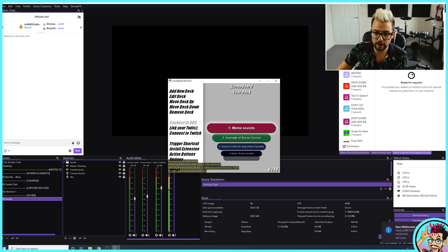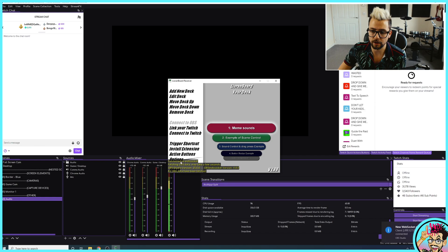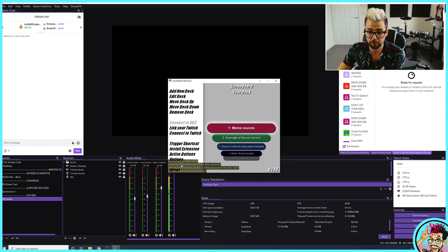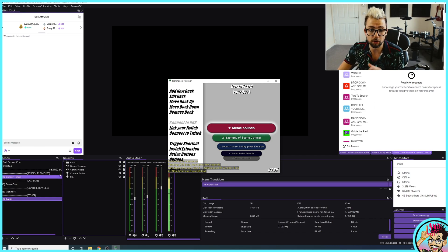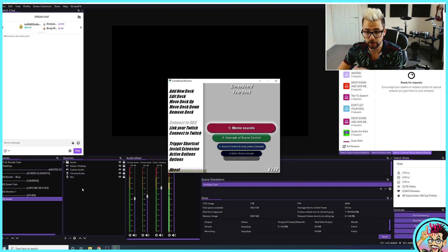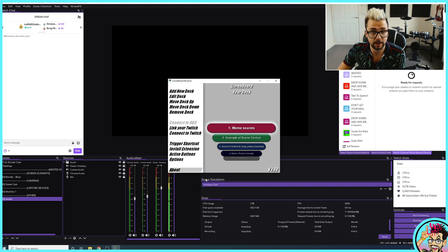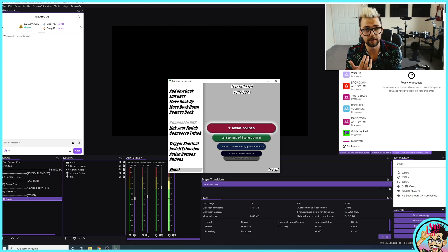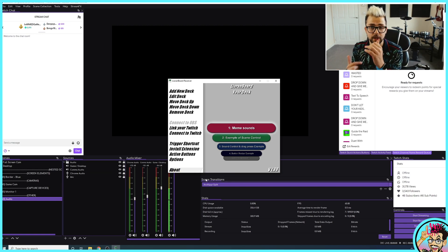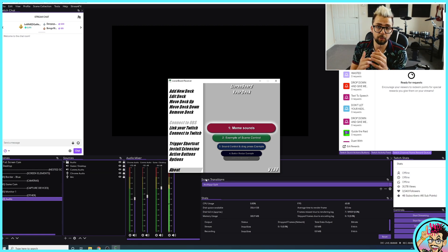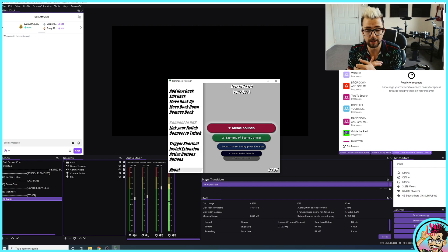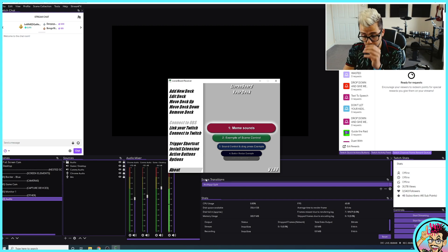You'll see all the way at the bottom just here that it says connect to OBS WebSocket. It fetches all the data, so all your scenes, all your sources and everything like that. And it'll also tell you what version of OBS you're using and what version of OBS WebSocket you're using. That's all done.